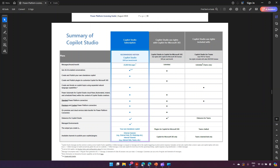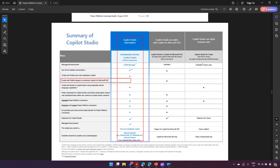Going back to the documentation, there are three different sections. The first is the Copilot Studio subscription we discussed. But we saw that 'create and publish plugins to customize Copilot for Microsoft 365' is not available with that subscription. If you want to extend Copilot for Microsoft 365, you need an explicitly specified license called 'Copilot Studio Use Right with Copilot for Microsoft 365,' which is priced at $30 per user per month. Remember, Copilot Studio itself is a tenant license at $200 per tenant per month.